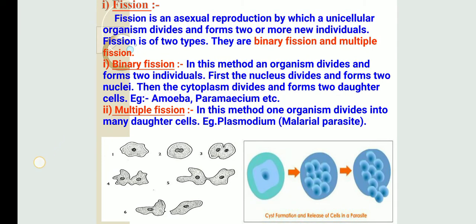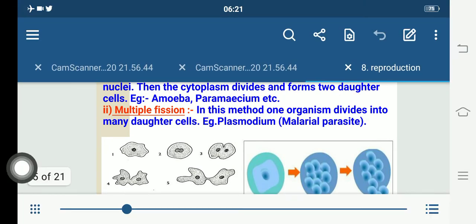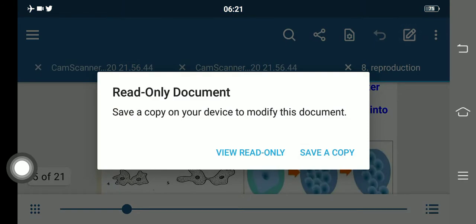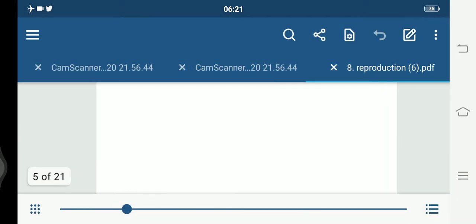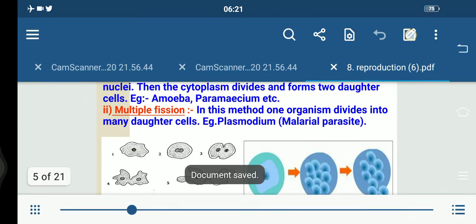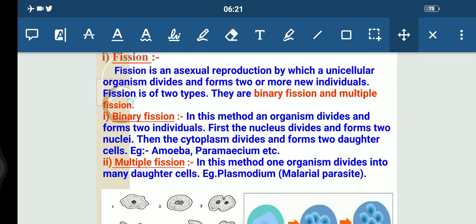For unicellular organisms, cell division or fission leads to the creation of a new individual. Many different patterns of fission have been observed. Like many bacteria and protozoa, they simply split into two equal halves during cell division.